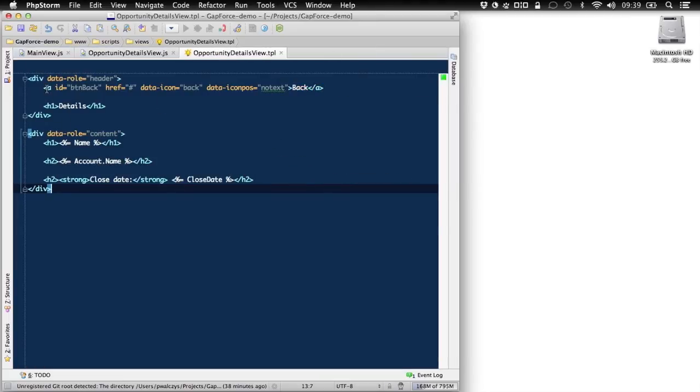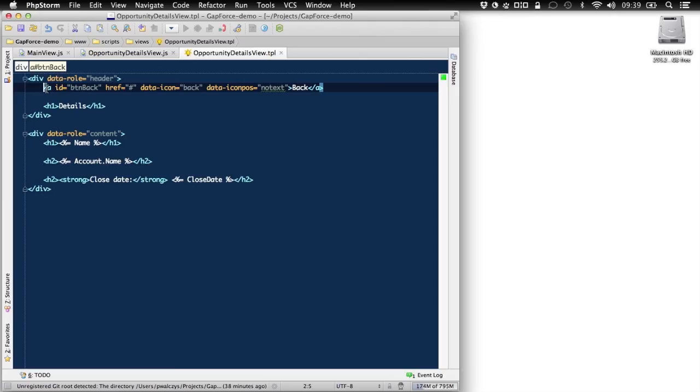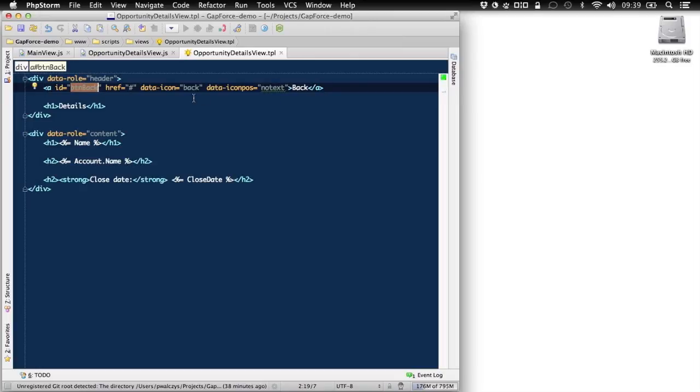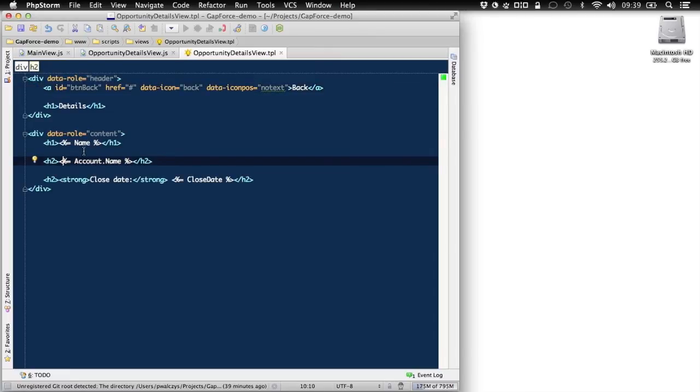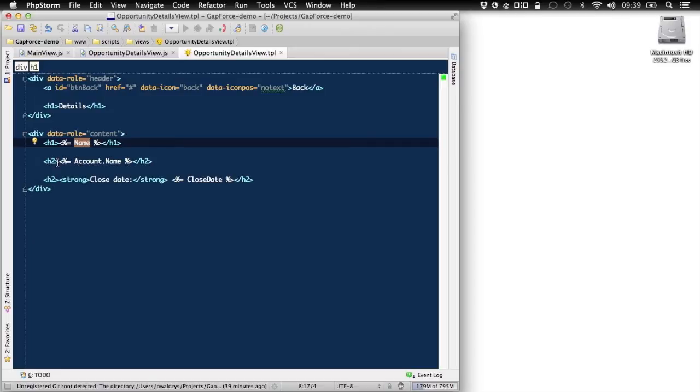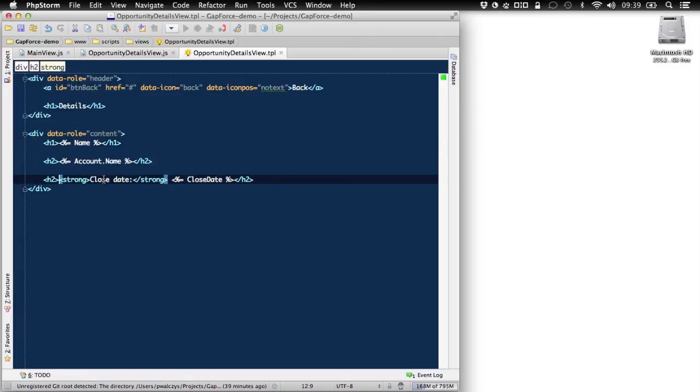So first of all, it's a complete view so that it covers our current list view. And in the header section, we define a button that will be on the left hand side. And that button has an ID back button back and it will be just an icon button. So no text will be displayed with it. Then there is a header and inside of the content of our new view will display a name of the opportunity.